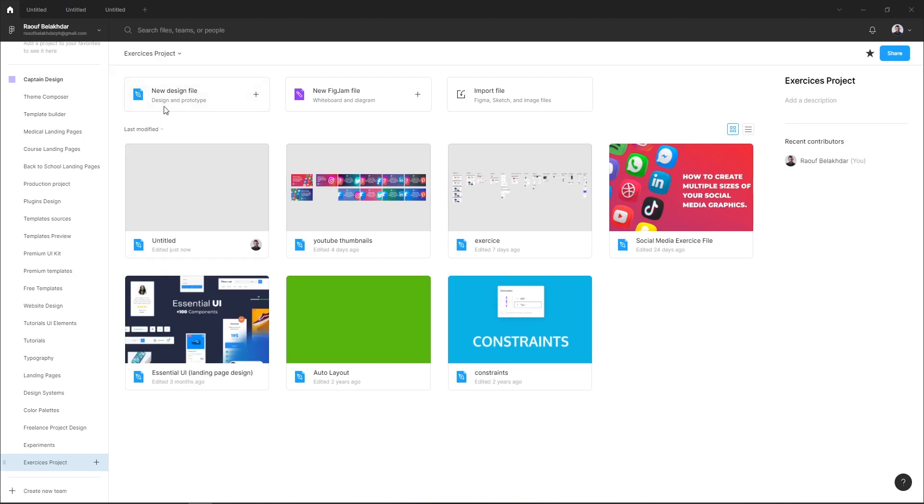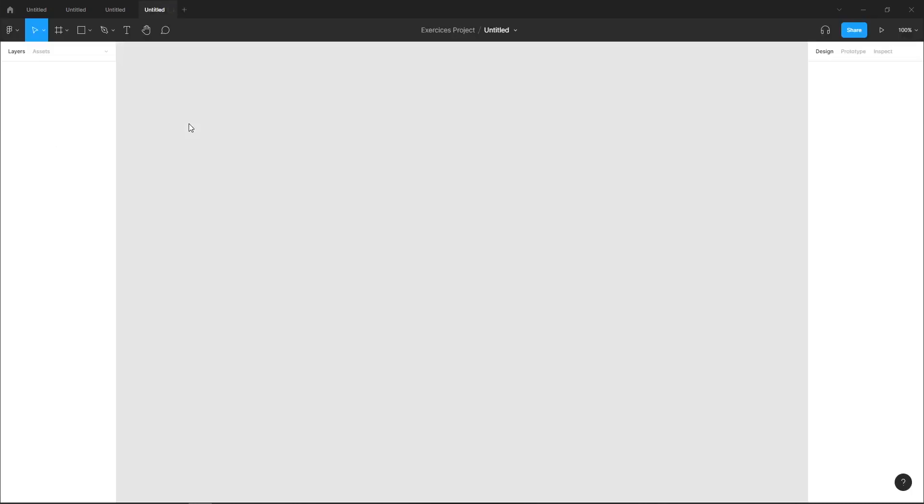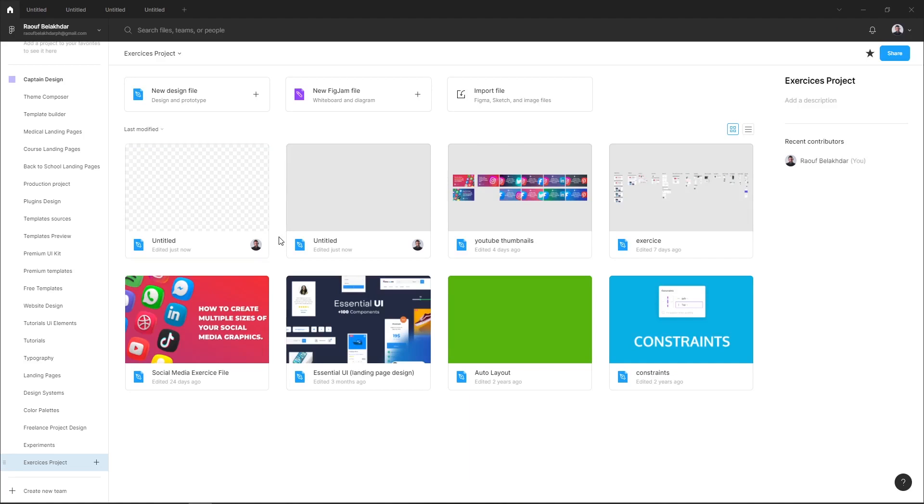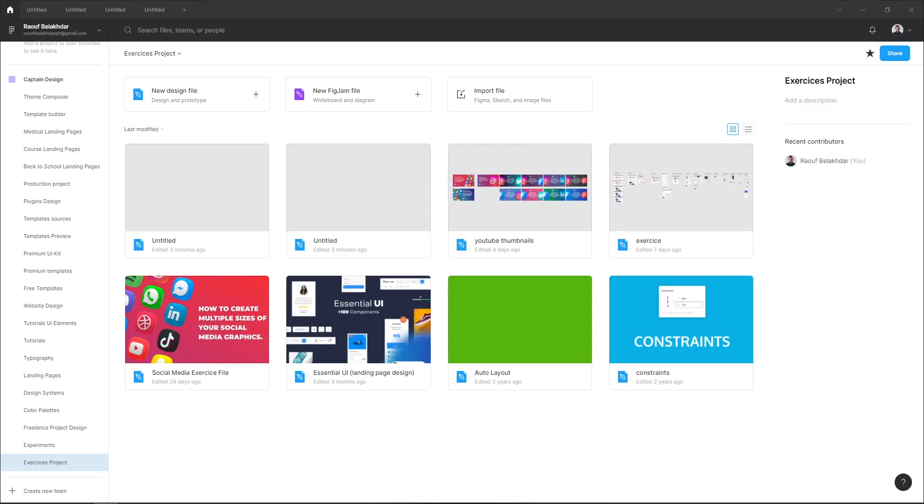You can also select this new design file button and it will create a new file. Here are my two files. That's it guys for this tutorial, and I will see you in the next video.